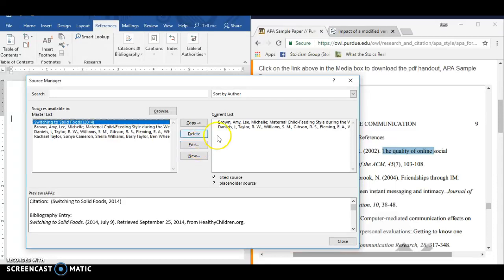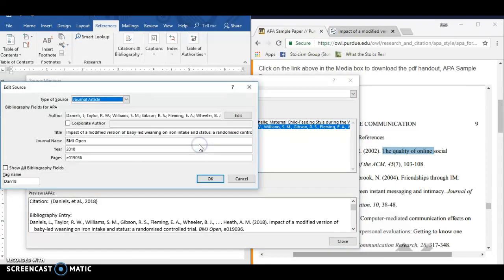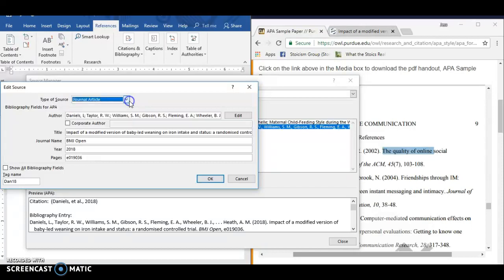You don't really want to watch me go through all that trouble of typing that in, but let's look at what we've got here. So we've got the type of source, journal article for a scholarly journal, and you can do other kinds of sources here.